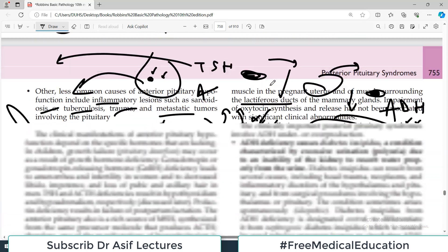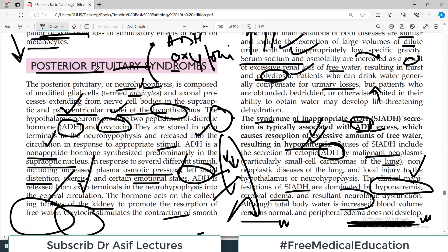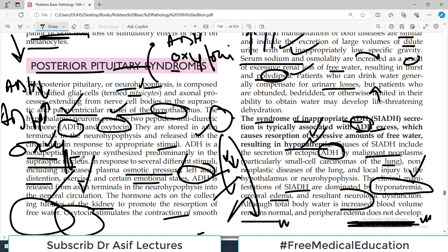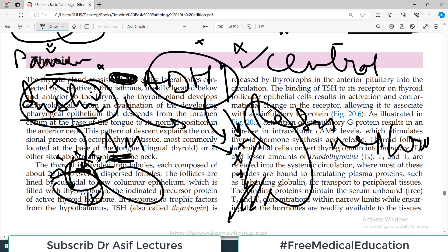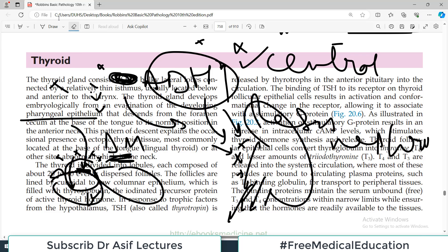Although total body water is increased in SIADH, blood volume remains normal and peripheral edema usually does not develop. To summarize: hypopituitarism covers low pituitary functioning. For the posterior pituitary, we covered two conditions — when ADH is deficient (diabetes insipidus) and when ADH is excessive (SIADH). Oxytocin diseases are not clinically common, so we did not elaborate. Next video will cover thyroid pathology — hyperthyroidism and hypothyroidism.